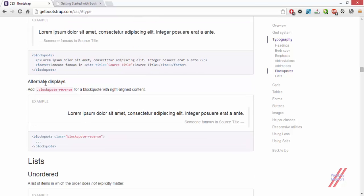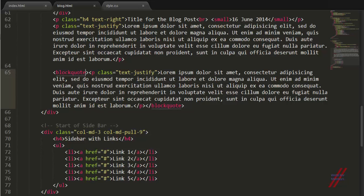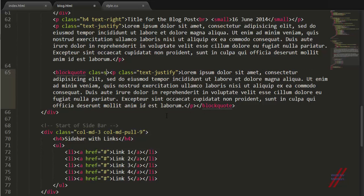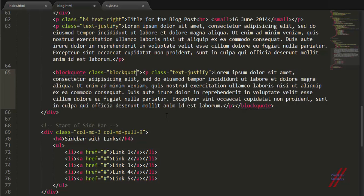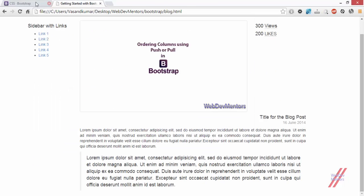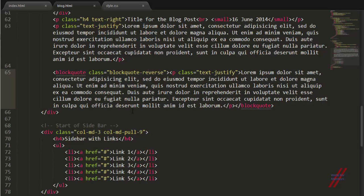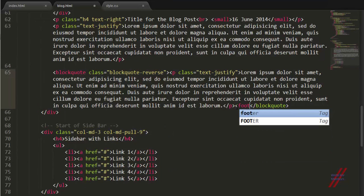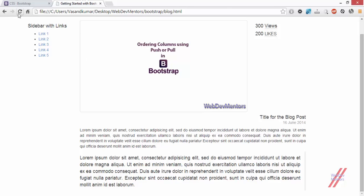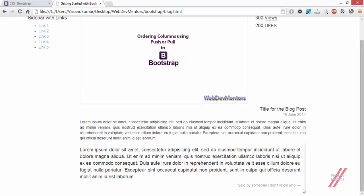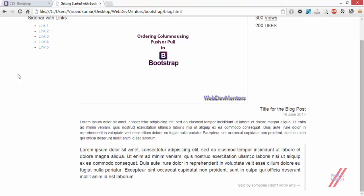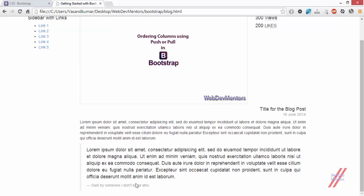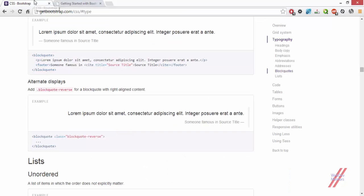There is also an alternative way. There is a class that you can give in order to send it to the right side. I'm having this on the left side. If you want to give it to the right side, all I have to do is specify it as blockquote-reverse. And here we are, it's sent on the right side. This is how you use the blockquote effectively.